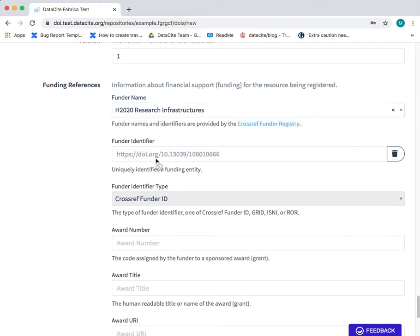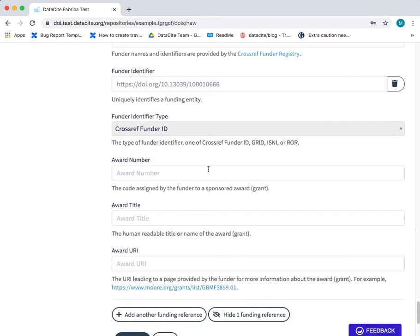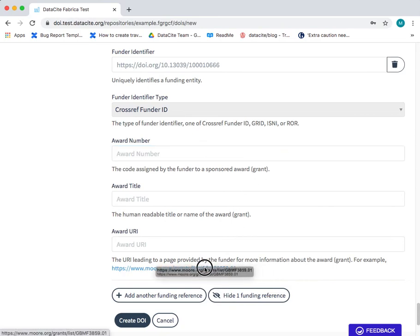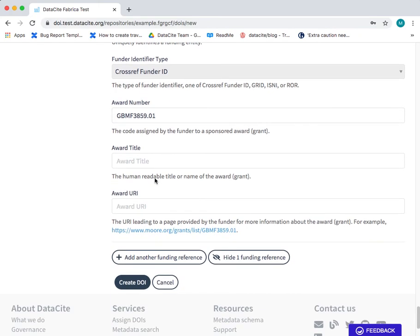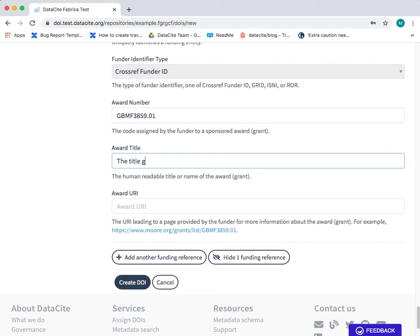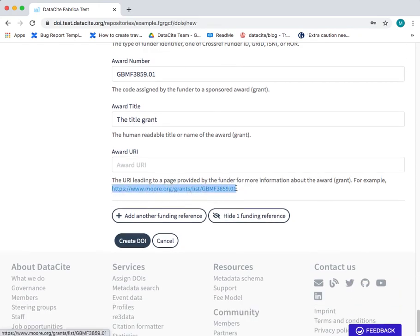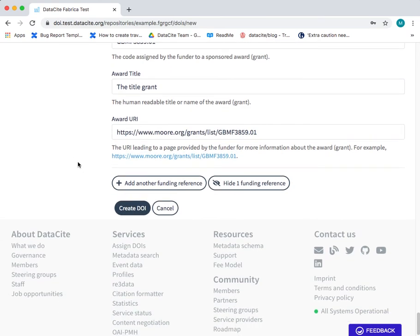And we have here the DOI that indicates this funder. You can also add, if you wish, the award number of the grant behind the award, the resource that you're sharing, the title of the grant or award, and finally the award URI. You need to fill this in manually. This is not auto populated.